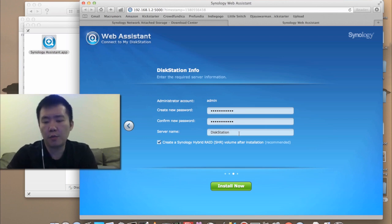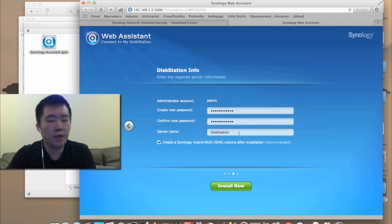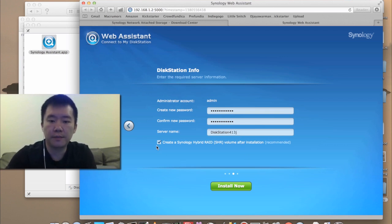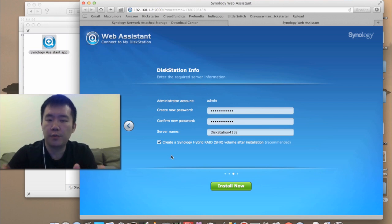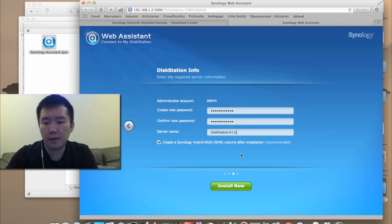You can give your server a name. I would recommend not using just the default name DiskStation, because you never know when you'll purchase a second DiskStation. I'm going to give the model number. And the reason I bought the Synology is specifically because I want their Synology hybrid RAID. So I'm going to hit install.